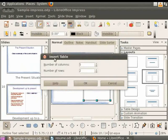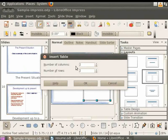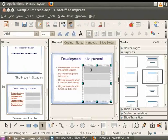By default, number of columns is displayed as 5 and number of rows is displayed as 2. We will change the number of columns to 2 and the number of rows to 5. Click on the OK button.